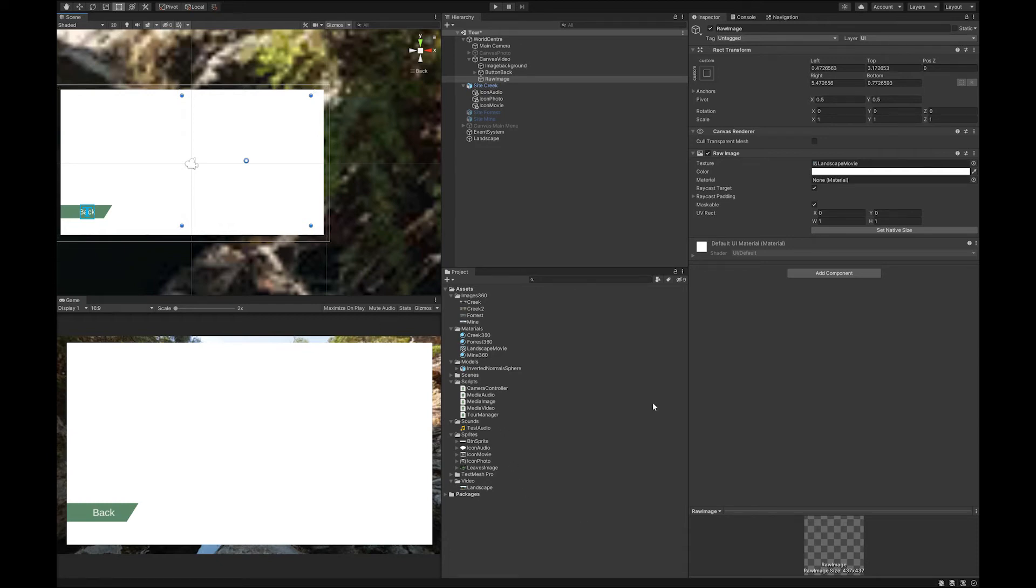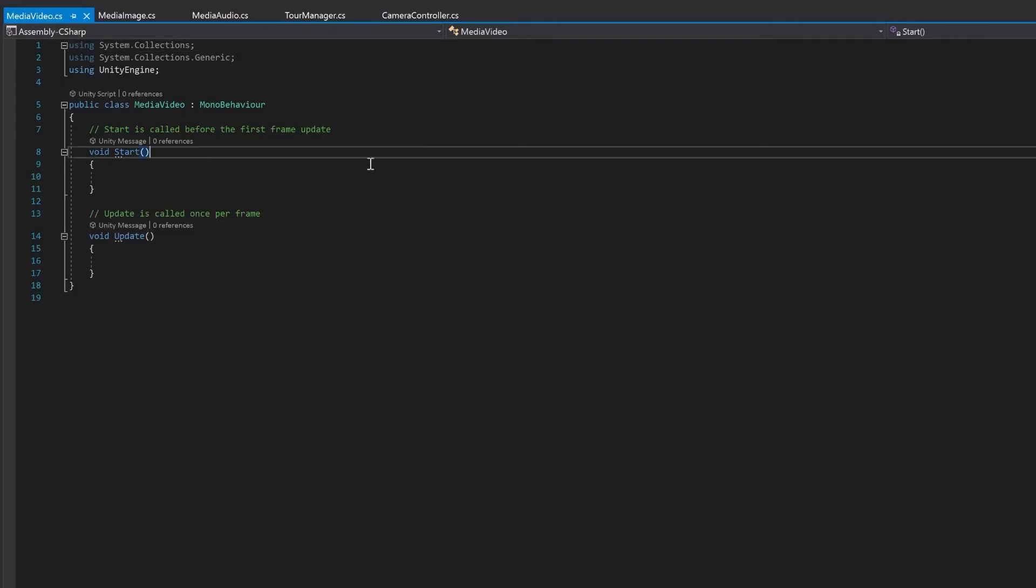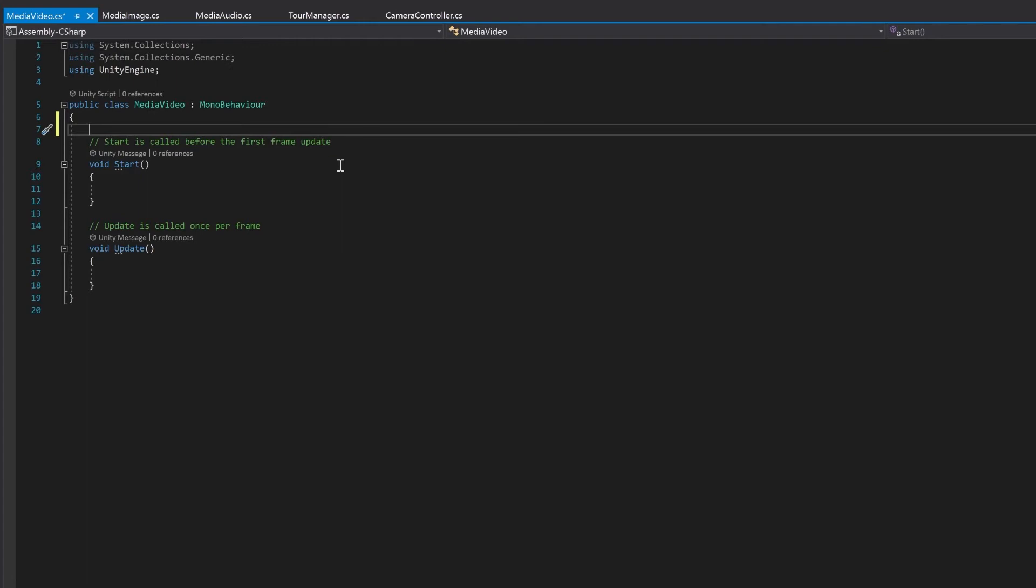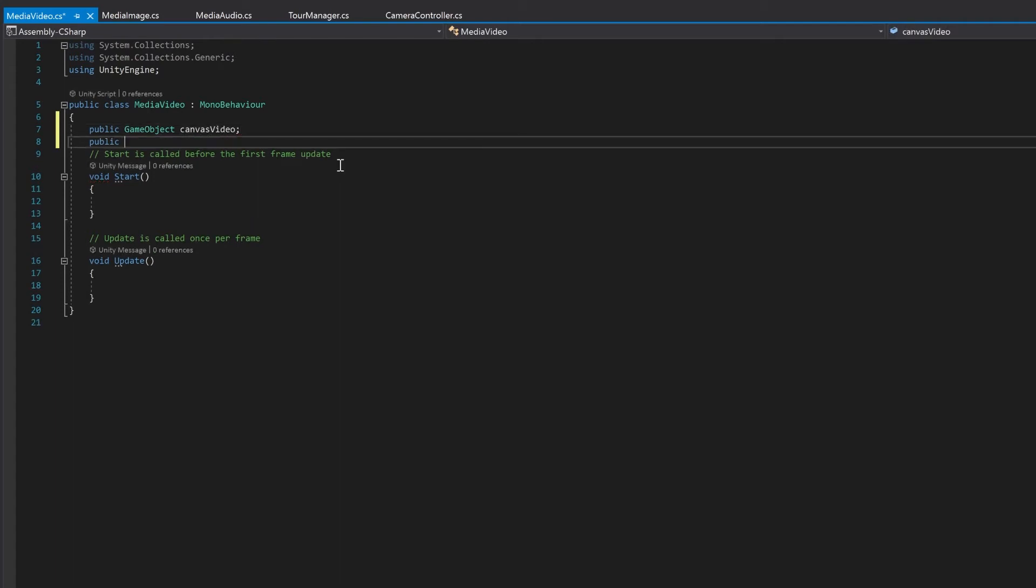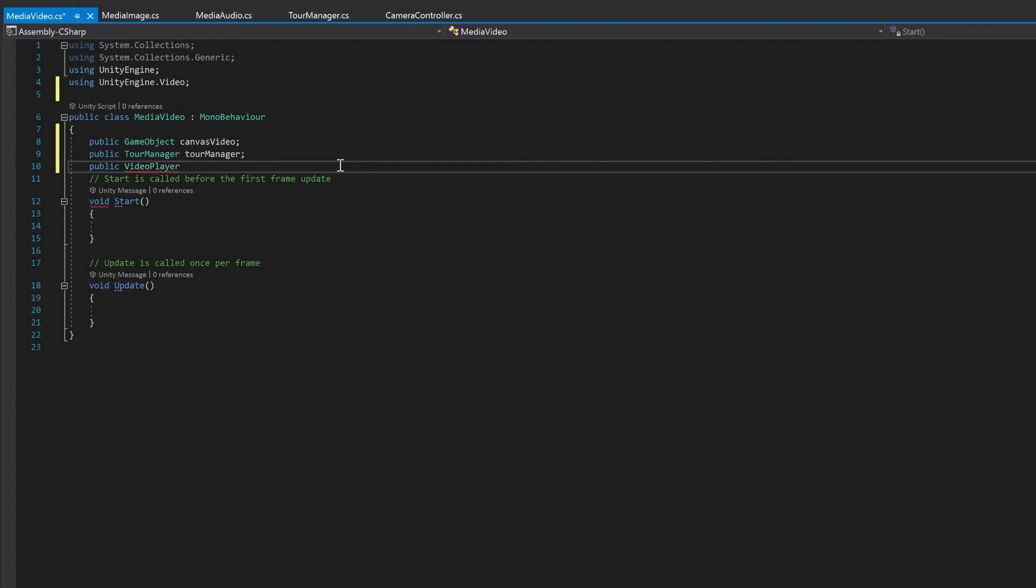Now let's go in and add to our coding. First up is our media video. So here you're going to see we're going to do a lot of things that are very similar to the media image. So first of all, we'll create our game object for our canvas video. We'll create a reference to the tour manager. This time the extra thing that we're going to need is a thing called video player. And this is going to be the video to play. This is very similar to the audio source.